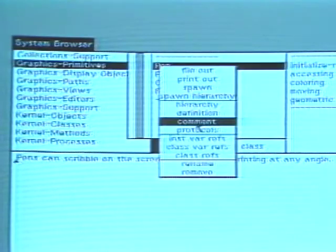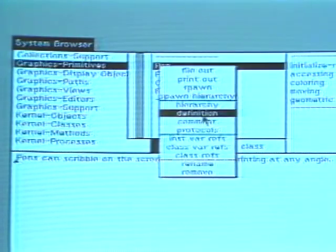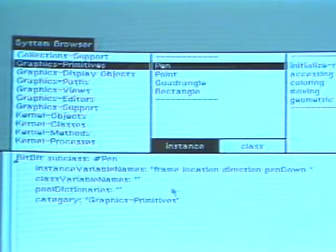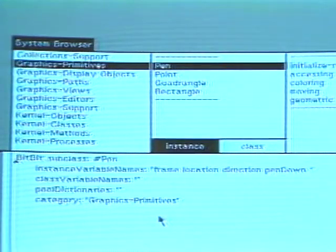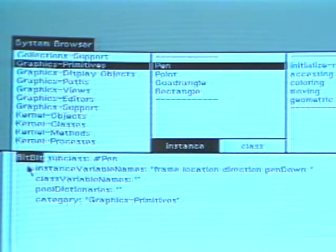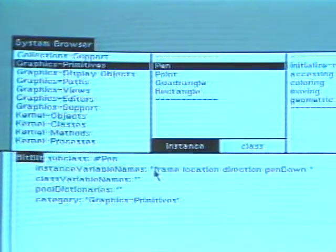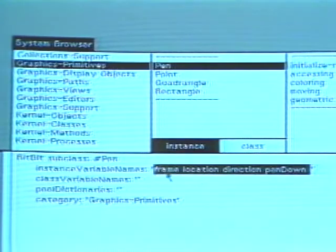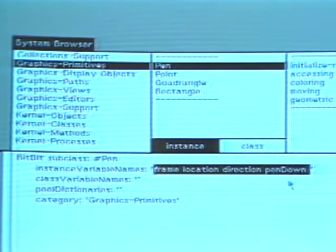Choose command definition to see the name of the superclass and the name of any instance, class, or pooled variables. Pen's superclass is named BitBlit. Pen has four instance variables that describe its frame, position, direction, and right state.